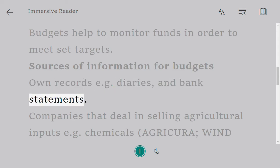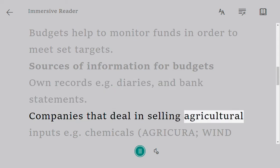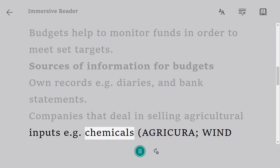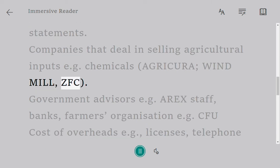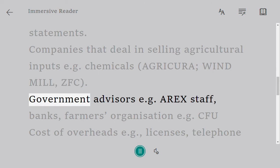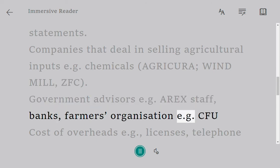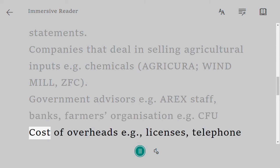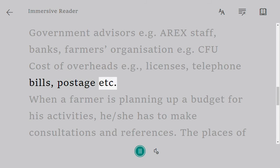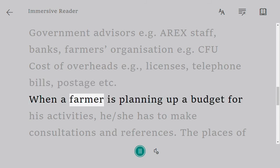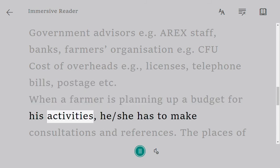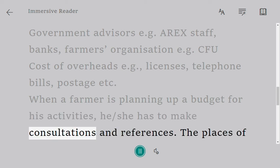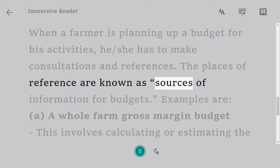Sources of information for budgets include own records such as diaries and bank statements, companies that deal in selling agricultural inputs such as chemicals — for example Agricura, Windmill, ZFC — government advisors such as AGRITEX staff, banks, and farmers organizations such as the CFU. Cost of overheads includes items like licenses, telephone bills, and postage. When a farmer is planning a budget, they must make consultations and references from these known sources of information.